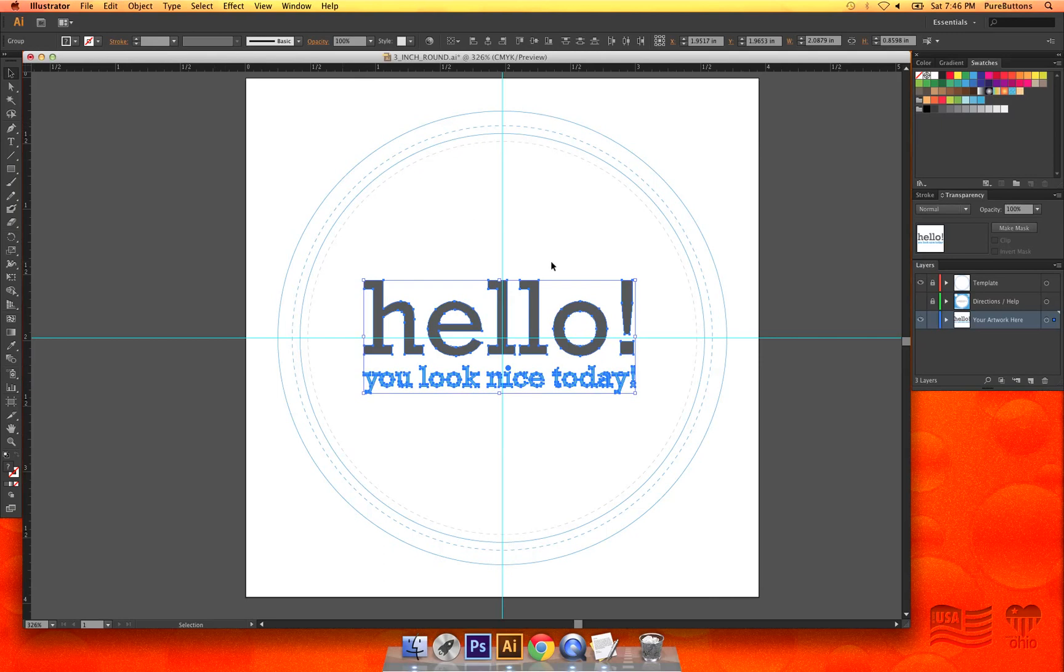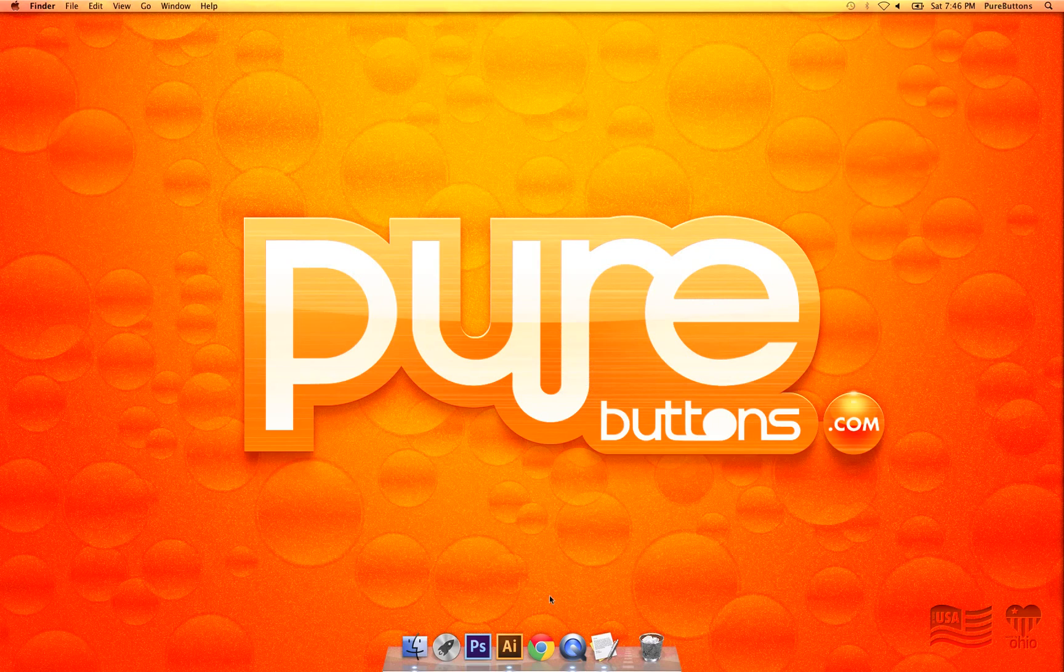Make sure to save a copy of your button design with editable text in case you need to make changes to the design in the future.